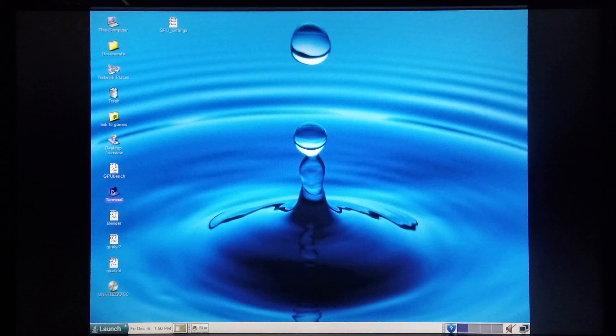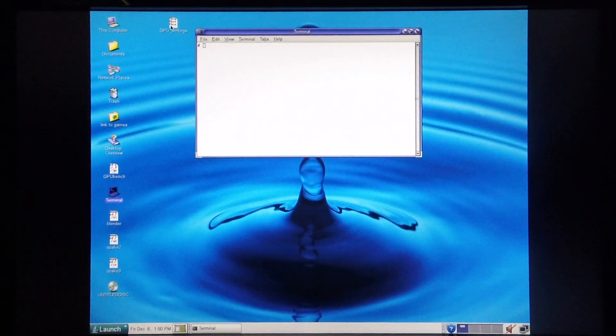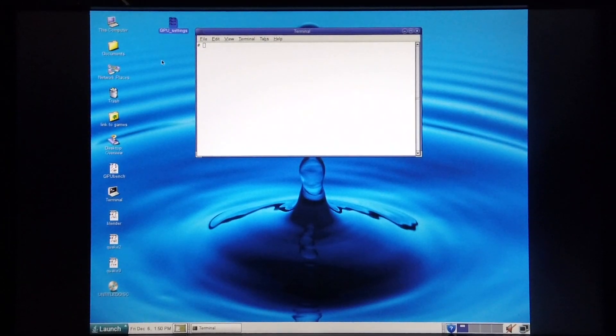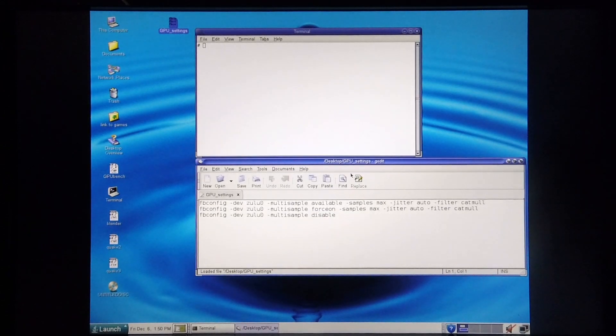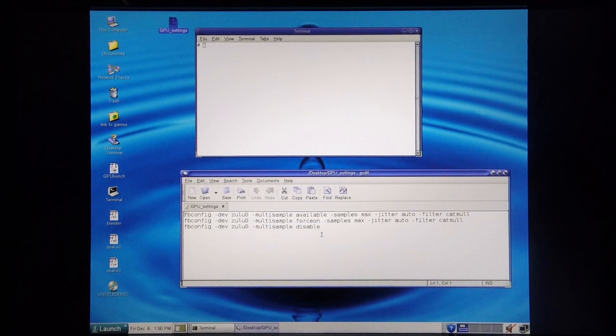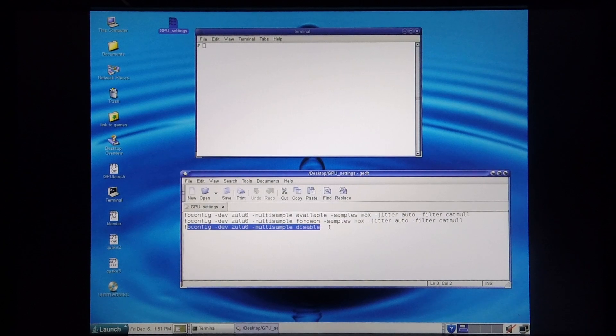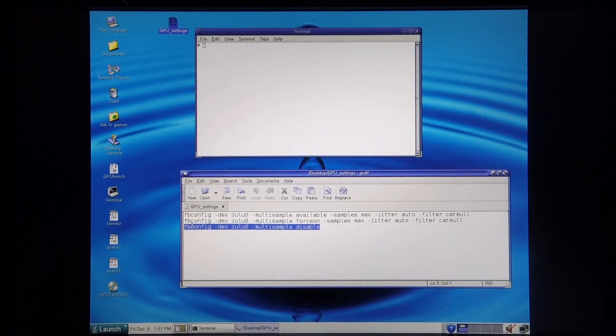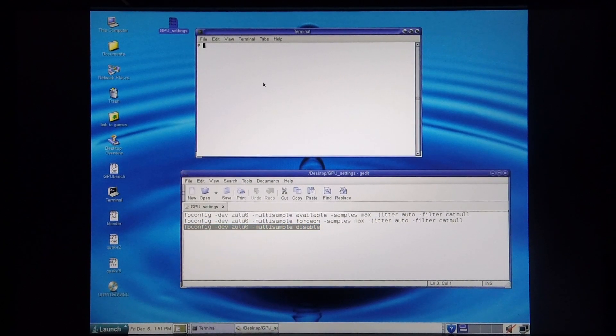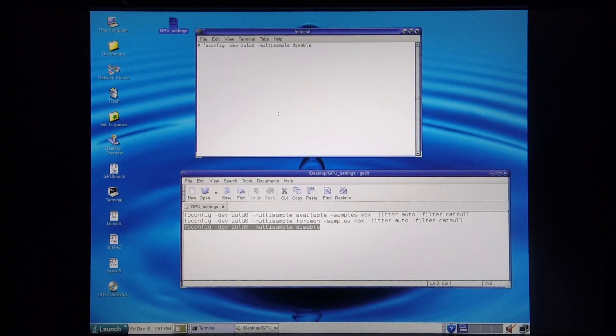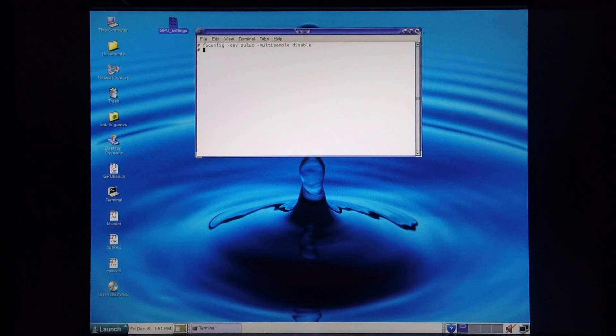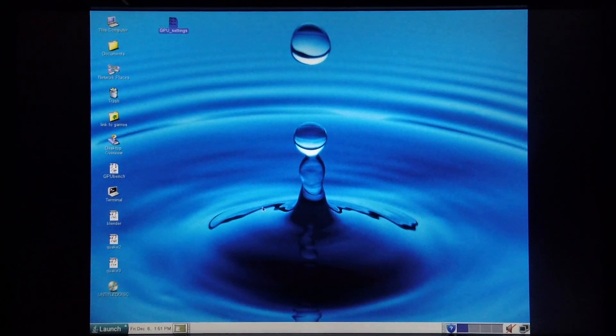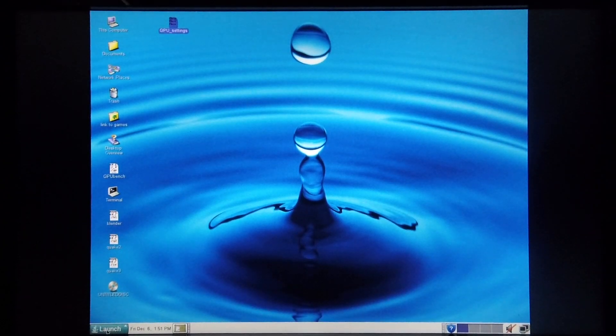In order to do this, I'm going to open up the terminal and open up my GPU settings text file and tell it to disable multi-sampling. In order for these changes to take effect, I need to reboot the machine, so I'm going to do so.